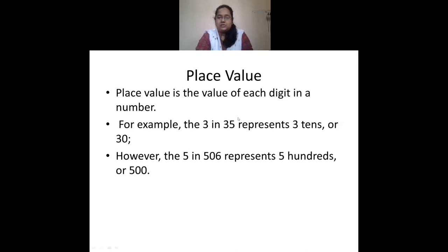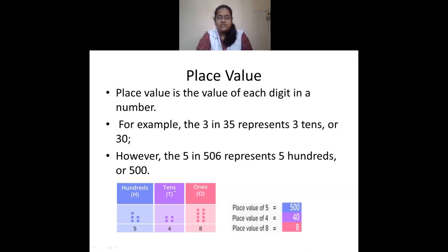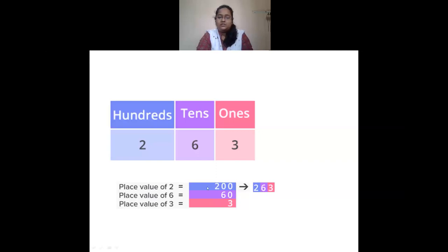Place value is the value of each digit in a number. For example, in 35, the digit 3 is in the tens place, so its place value is 30. In 506, the digit 5 is in the hundreds place, so its place value is 500. Another example: 8 ones, 4 tens, and 5 hundreds gives the number 548 — place value of 5 is 500, of 4 is 40, and of 8 is 8. In 263, ones place is 3, tens place is 6 (place value 60), and hundreds place is 2 (place value 200).